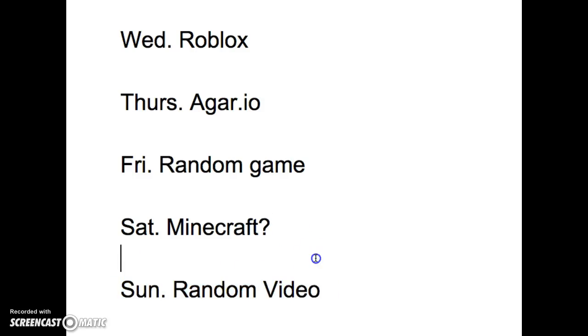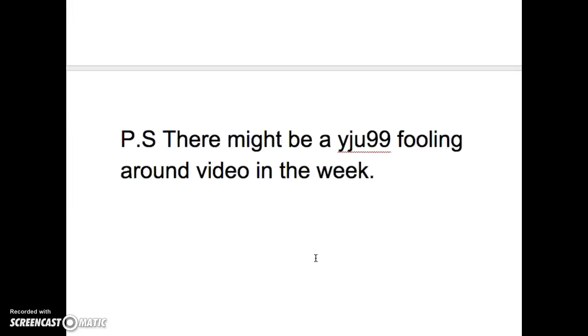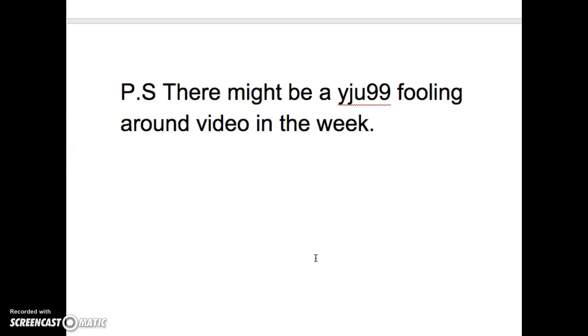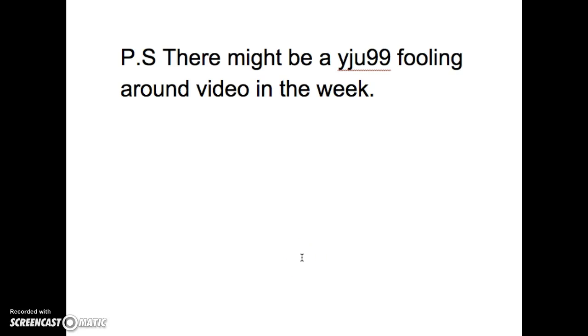There might be a yju99 fooling around video in the week because my dad is sometimes home and sometimes not, so things happen. I can get a long video out, I can only get a short video out, and that's the only video I can think of.